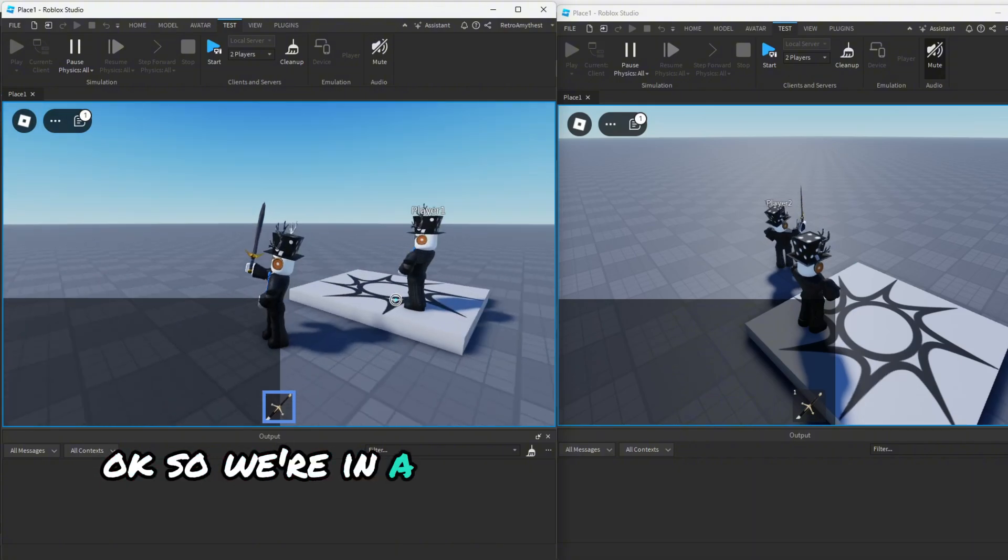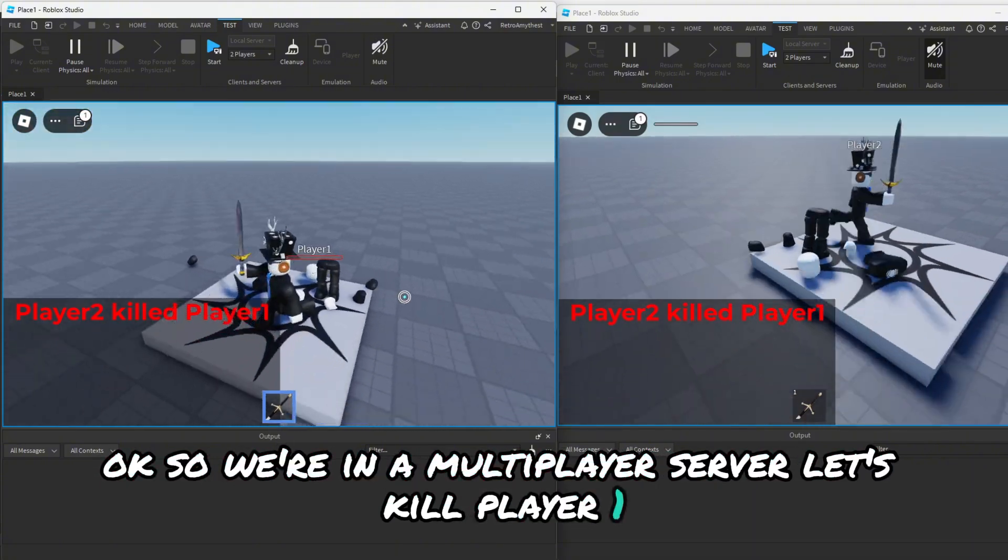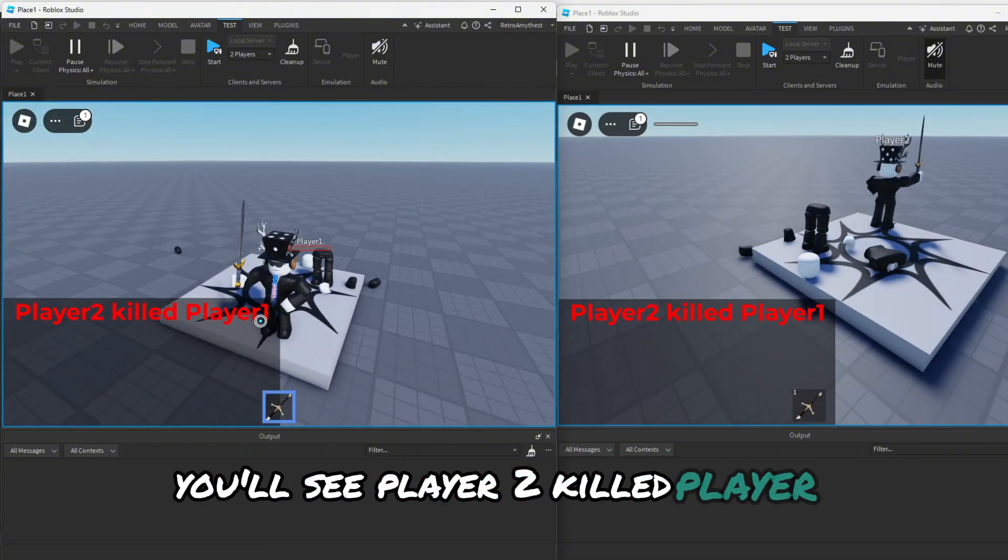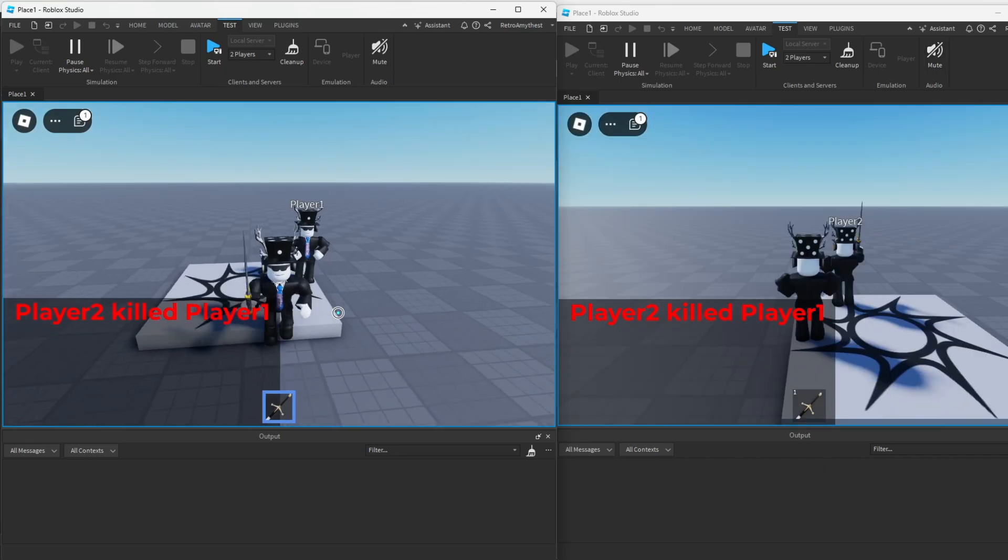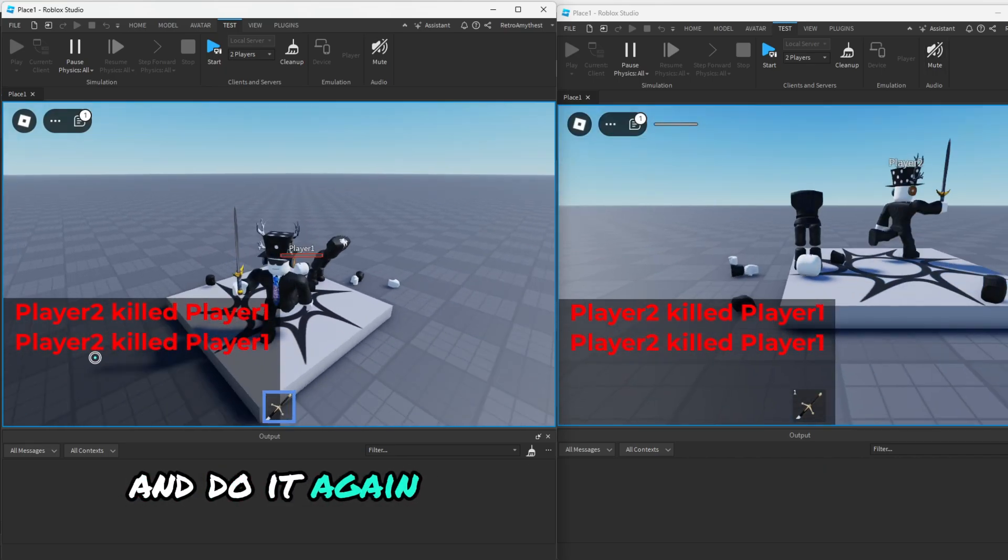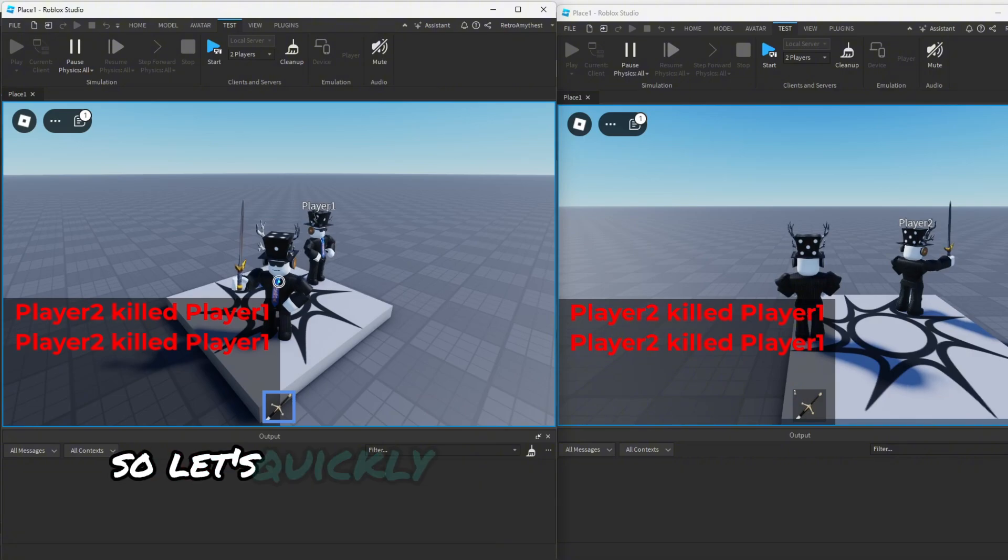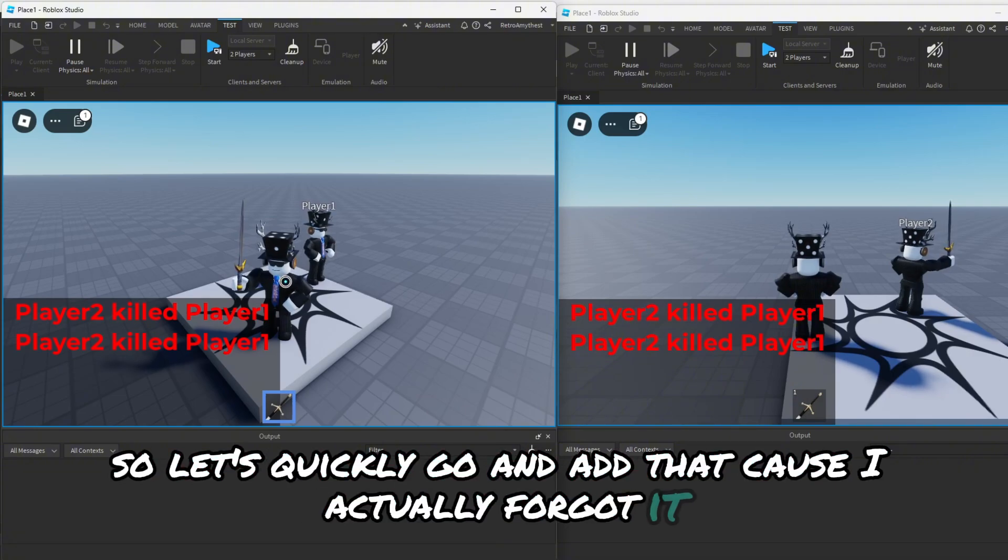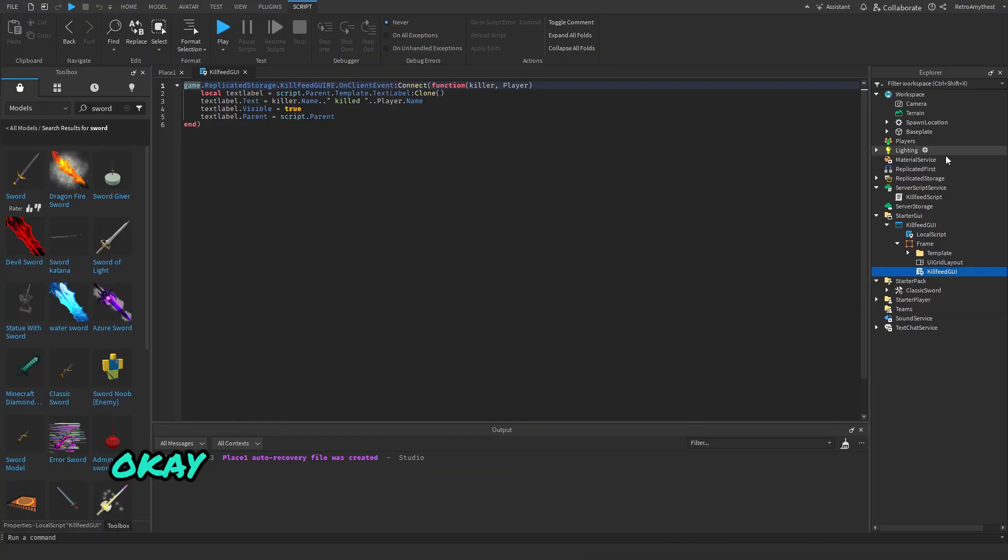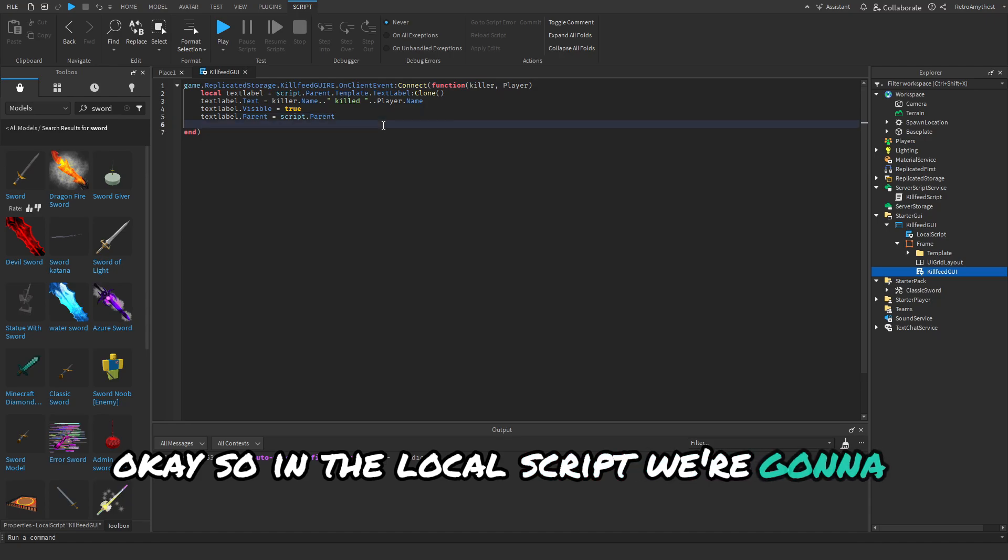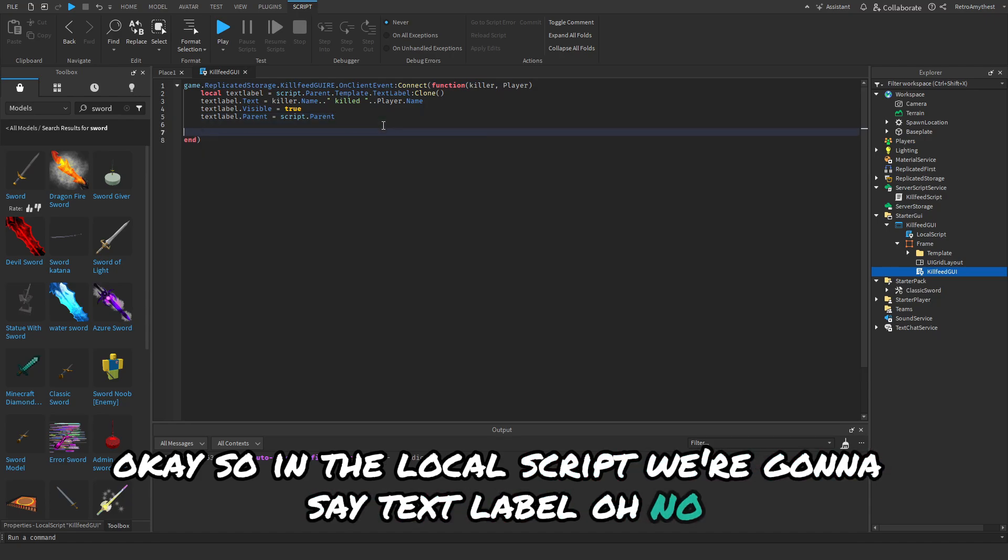Okay so we're in a multiplayer server. Let's kill Player 1 - you'll see Player 2 killed Player 1. And we'll do it again and you'll see it works, but it does not disappear. So let's quickly go and add that because I actually forgot it.